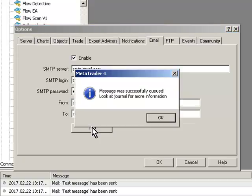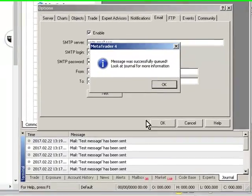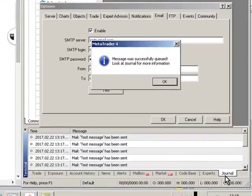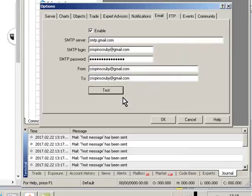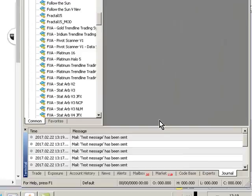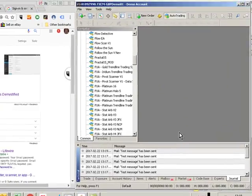Once you've done those click test and look down in the journal in the terminal window in MT4 and you'll see email has been sent. So that means you set your email facility up okay.